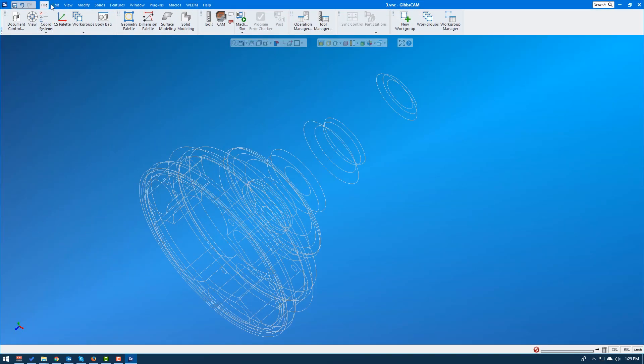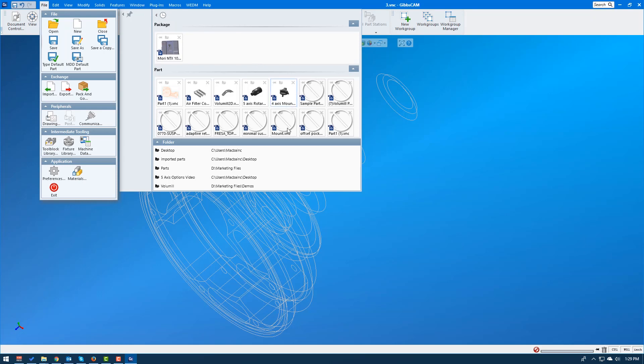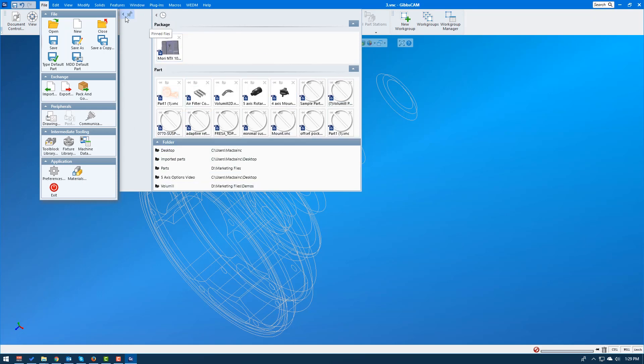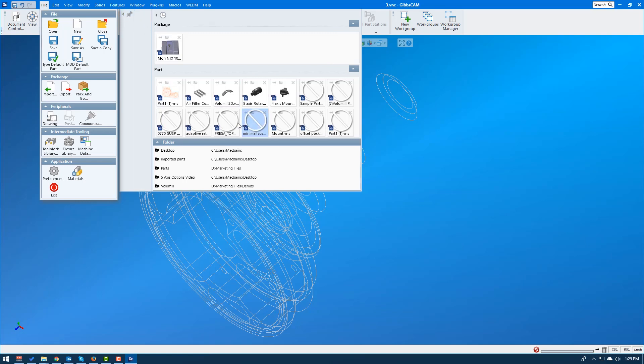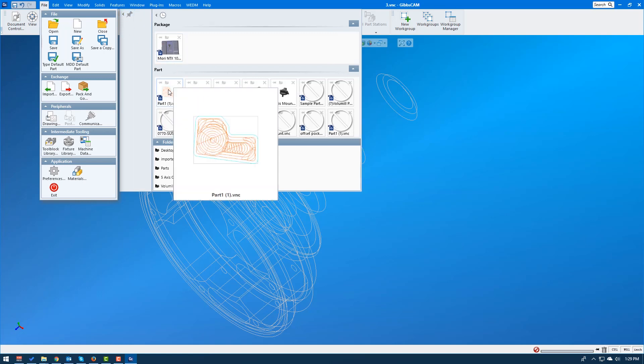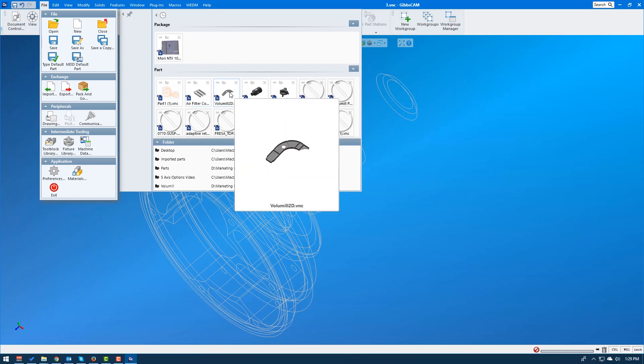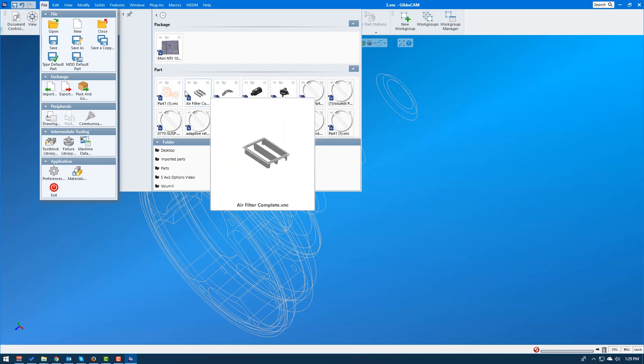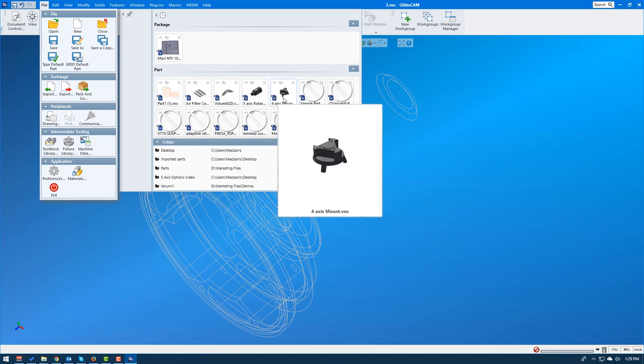So I wanted to go over the file open options real quick in GibbsCAM also. So I showed you open, new, close. In GibbsCAM 12, we introduced this new interface for opening up files. What we can do is we can actually see a list of the package files, the GibbsCAM package files, and the part files that we've opened recently, hover over them, get a nice little thumbnail, and then open them from there.